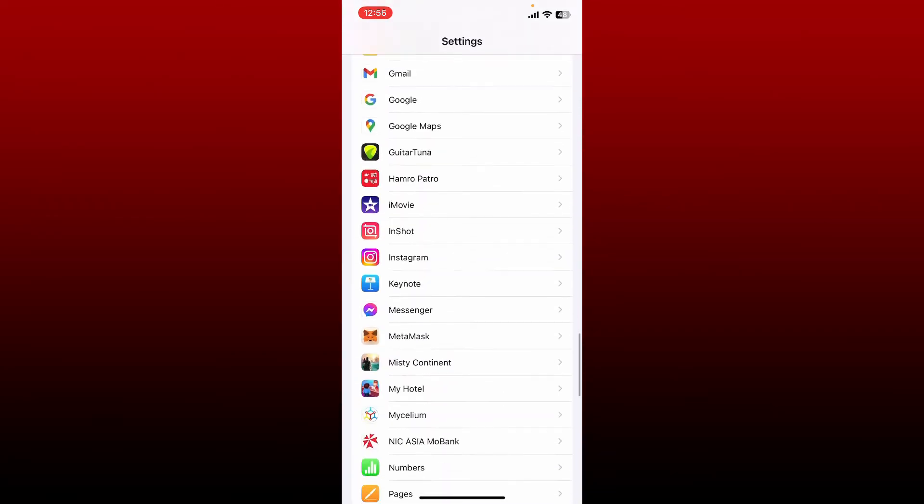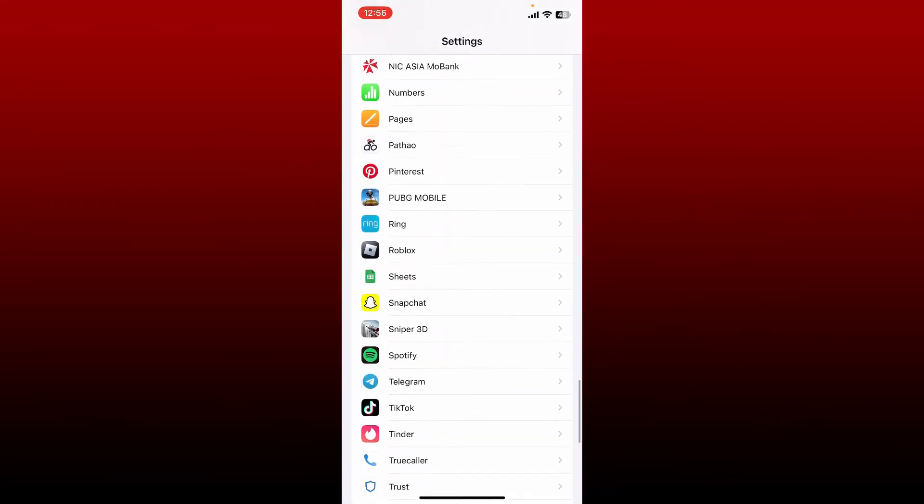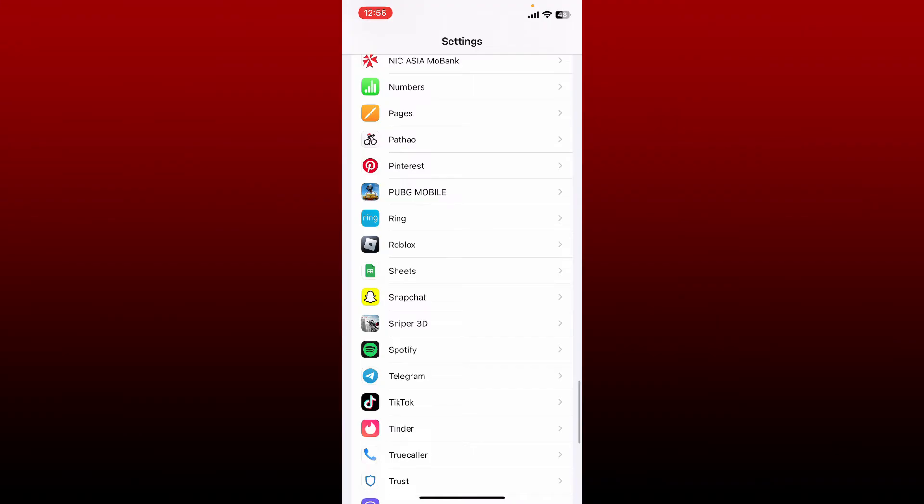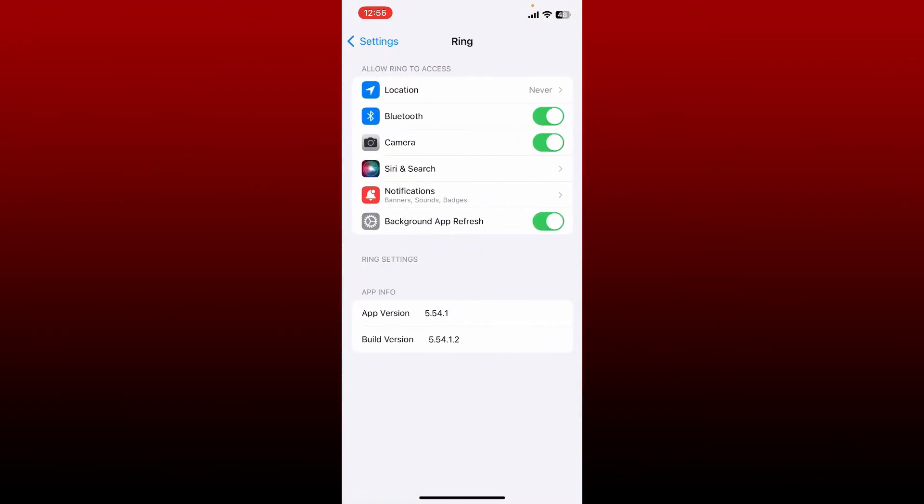Give it a tap once you find it, and tap on Location at the very top.